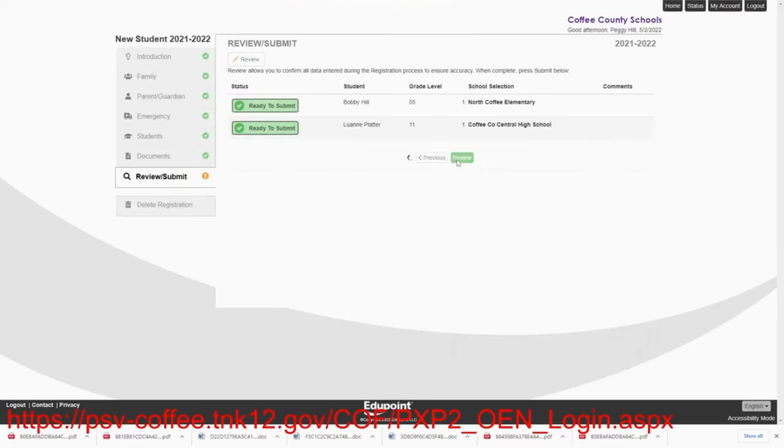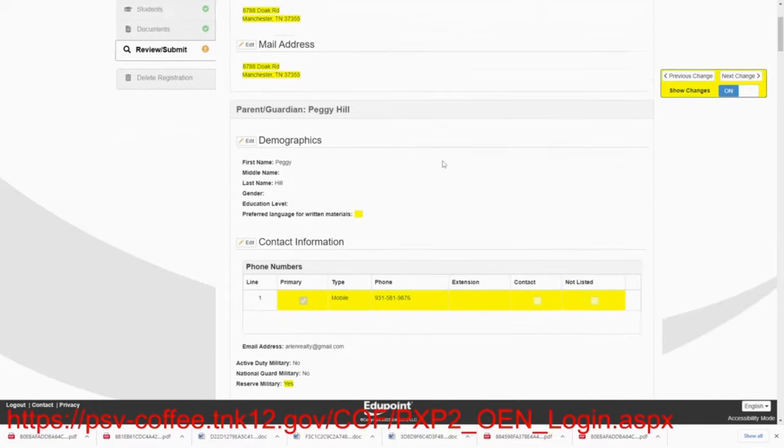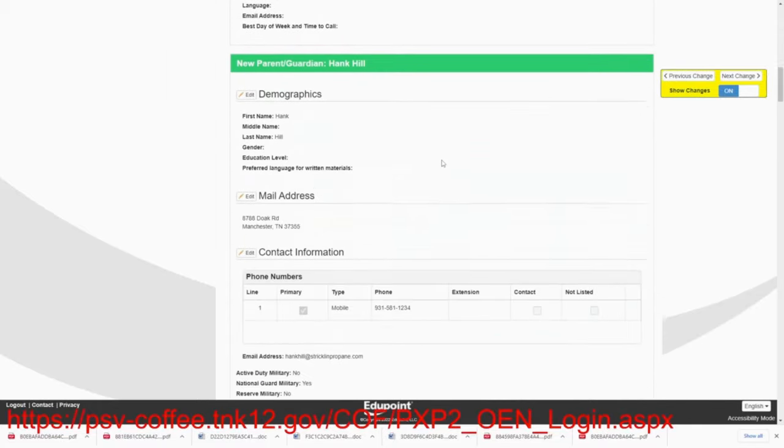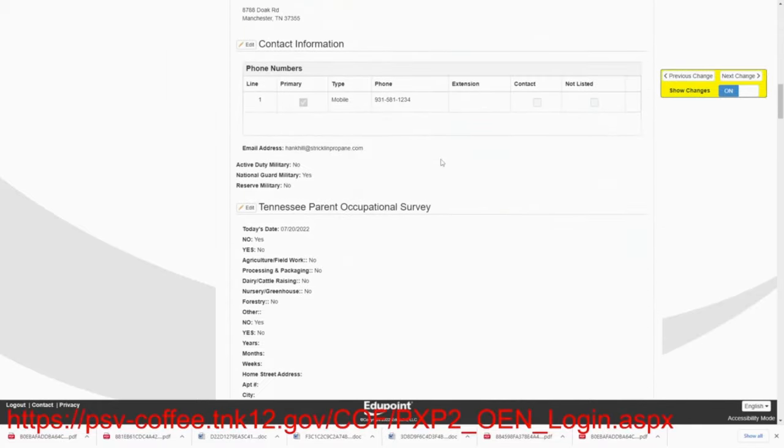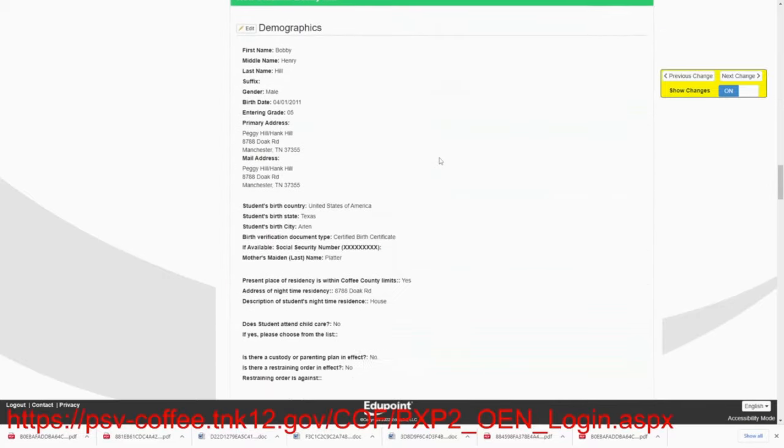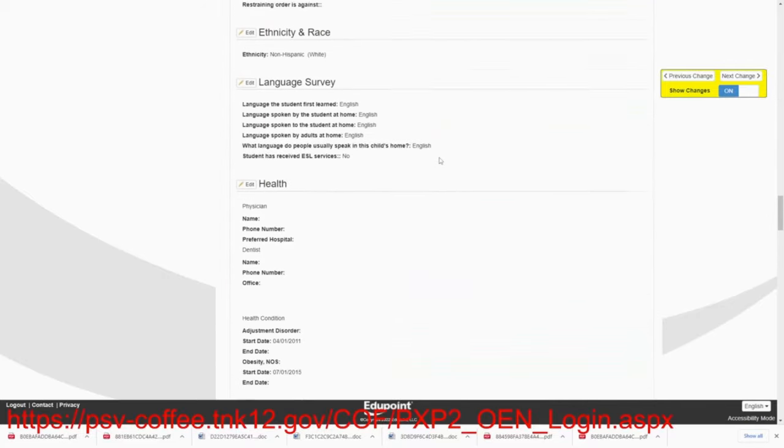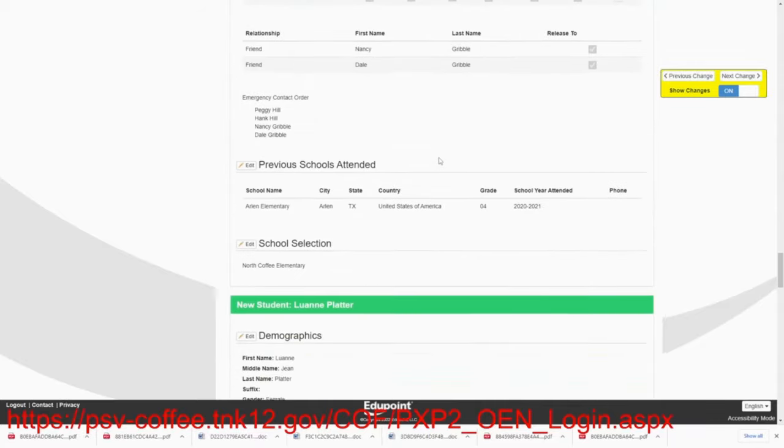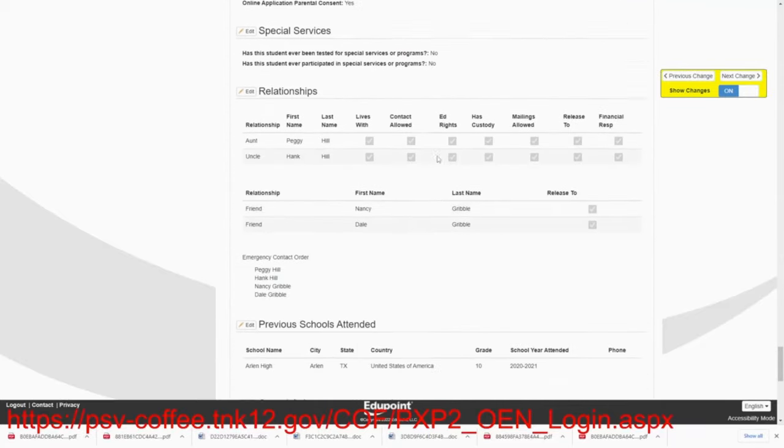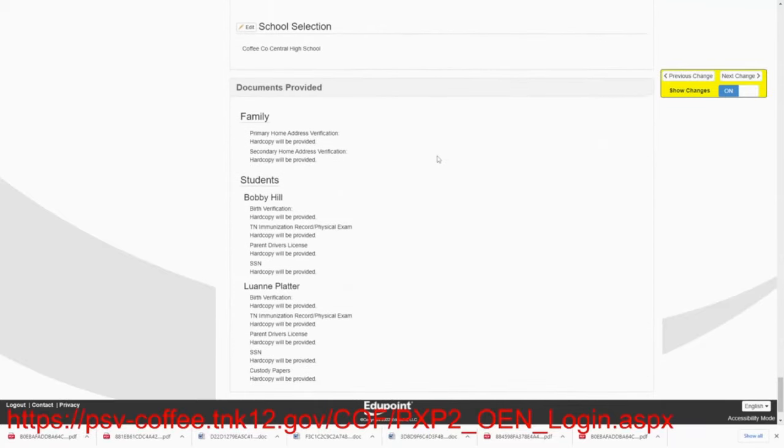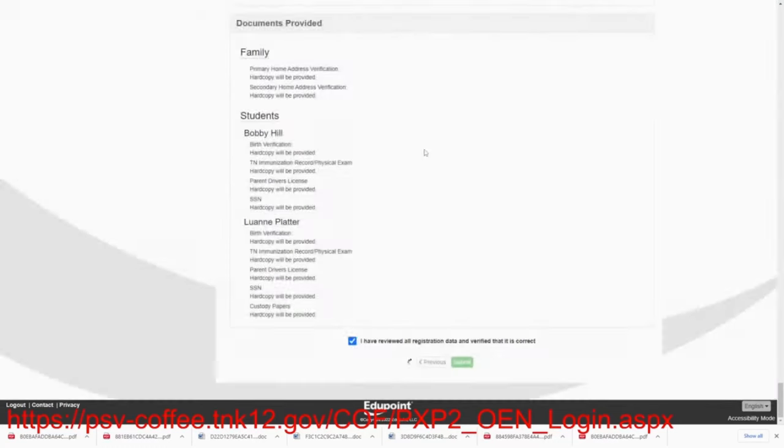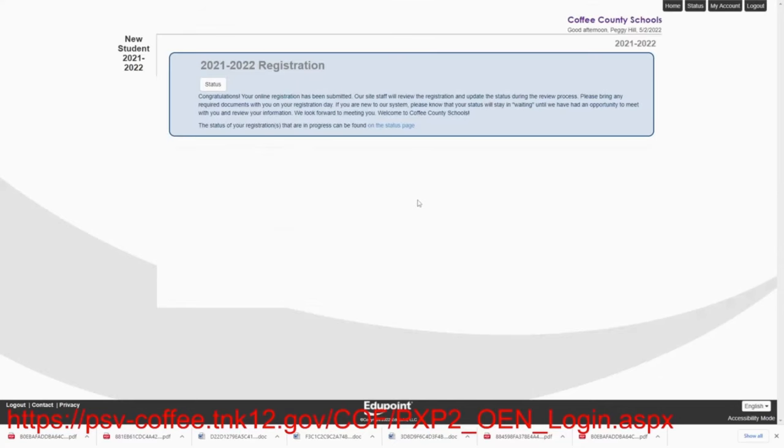You're ready to review. And then you simply review everything that you have submitted. And once you do that, you've agreed to it. The registrars will receive your registration in their queue. The school registrar will review your registration. They will make contact with you and reach out to you, explaining to you what documents and what documentation that they need.